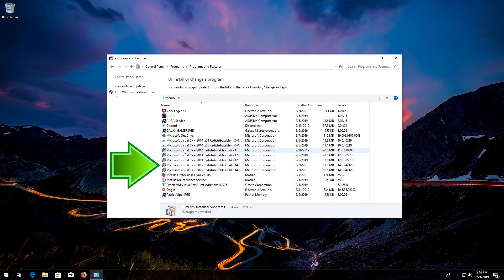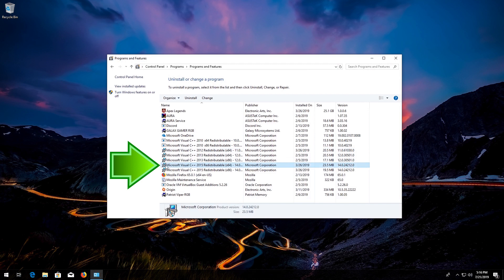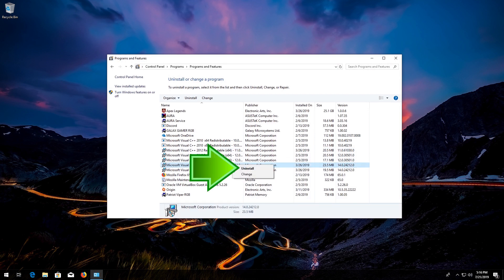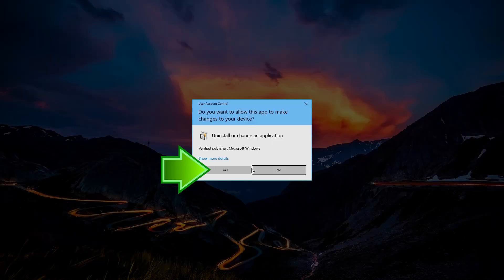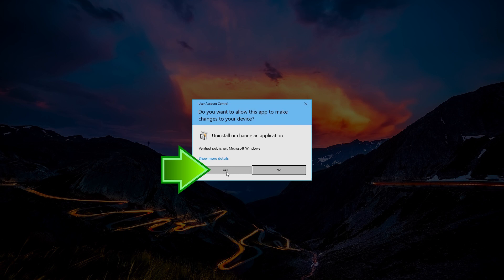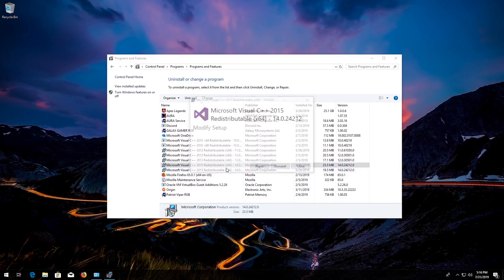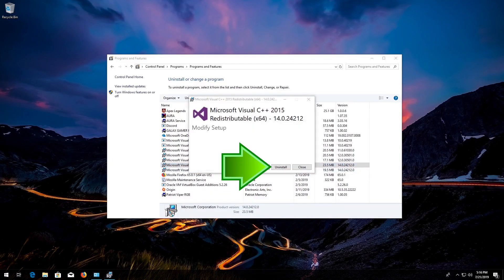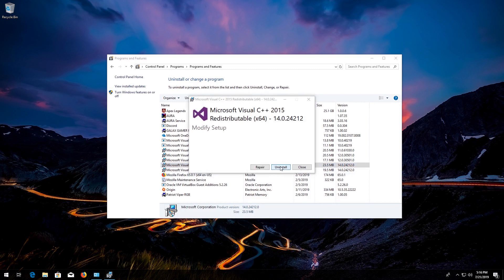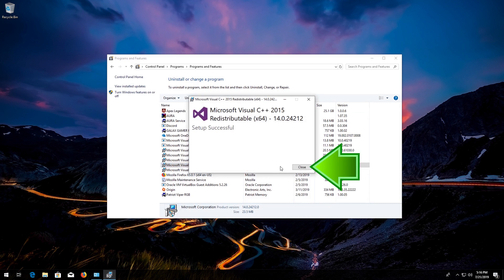Right-click Microsoft Visual C++ 2015. Click on Uninstall. Press Yes. Press Uninstall. Press Close.